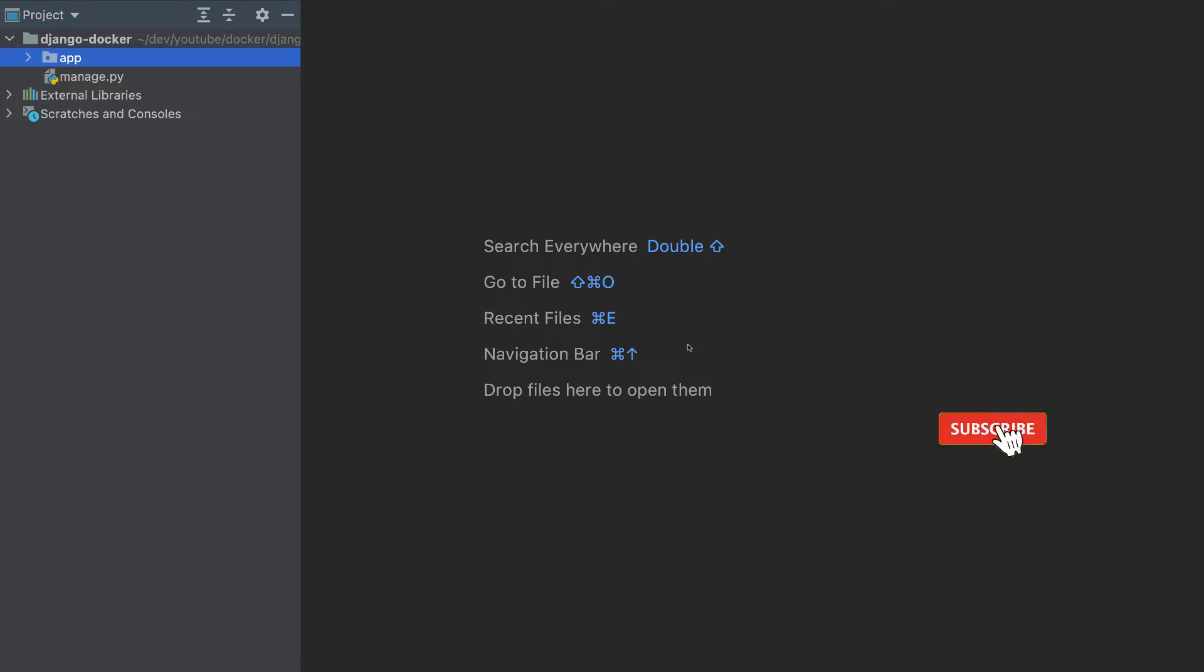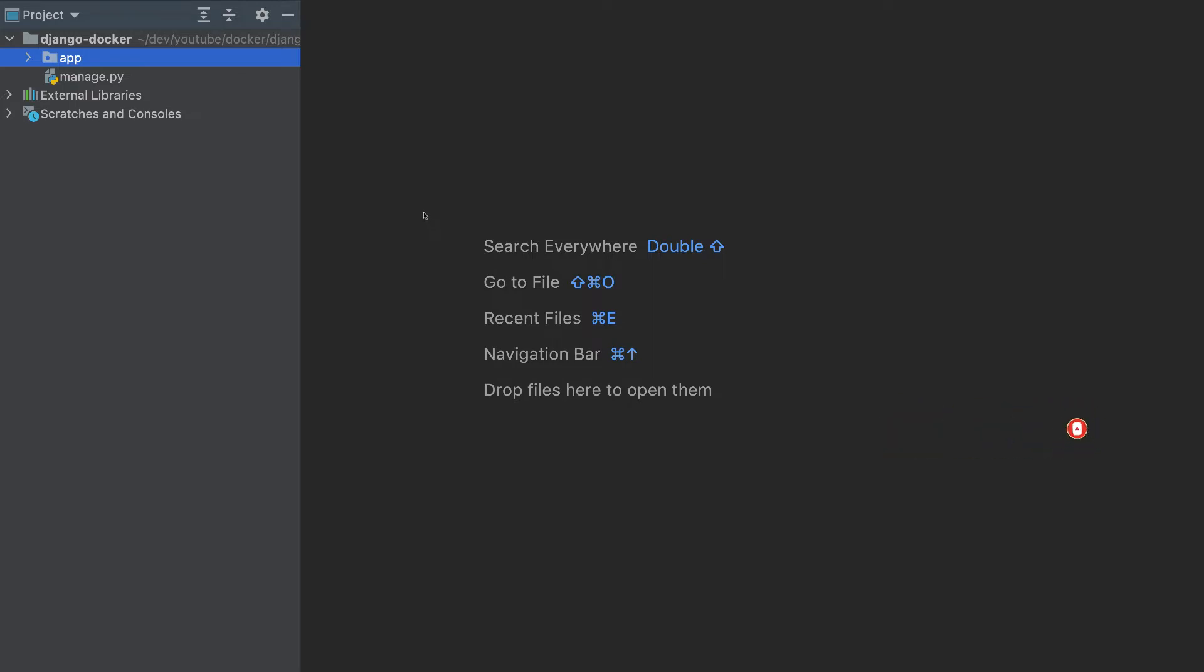In this video, we'll build a Docker container for the Django app, and we'll push that container to AWS, Google Cloud and Azure. So let's get started.